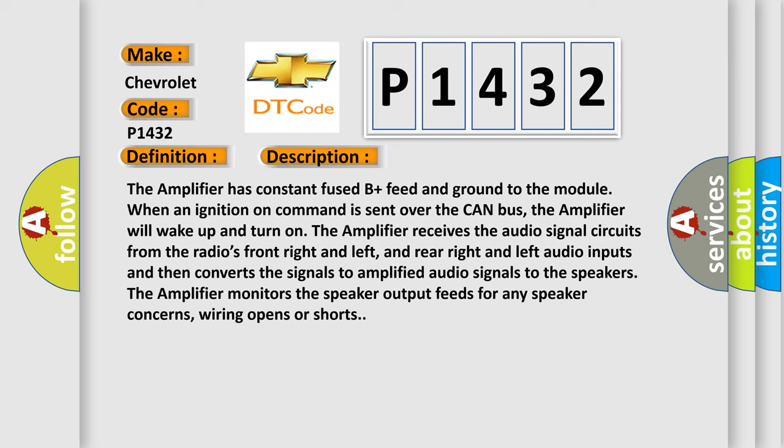The amplifier receives the audio signal circuits from the radio's front right and left, and rear right and left audio inputs and then converts the signals to amplified audio signals to the speakers. The amplifier monitors the speaker output feeds for any speaker concerns, wiring opens or shorts.